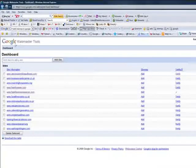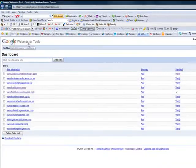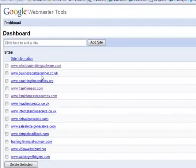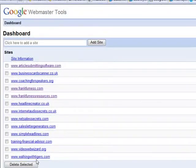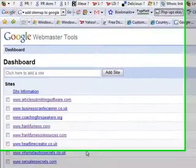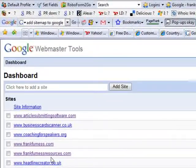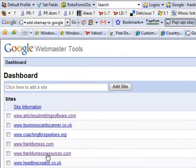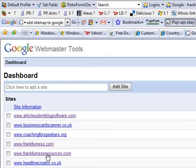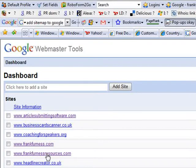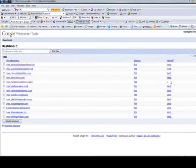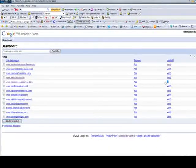As you can see here, these are some of my sites, and I've just added Frank Furness Resources, which is not my main site—this is my resources site full of free things, videos, advice, and tools. As you can see, it's just been verified. I'm busy verifying all the others.